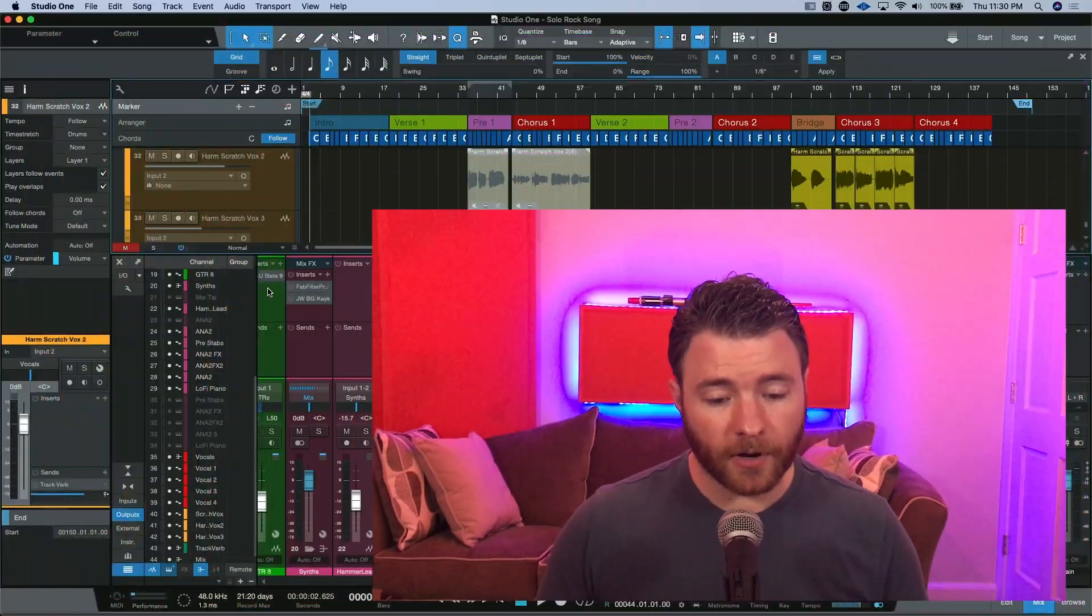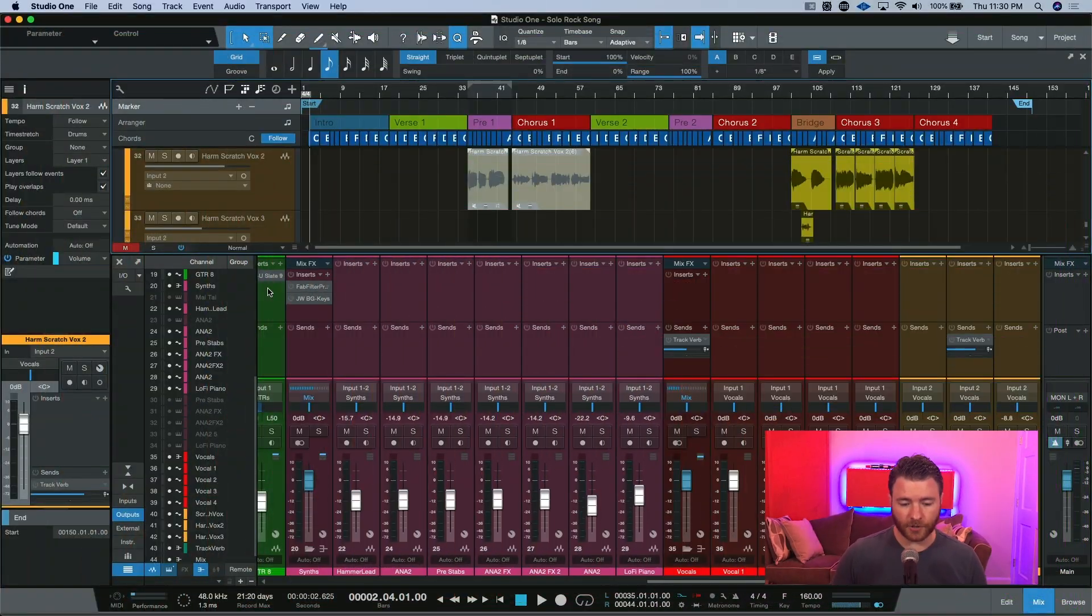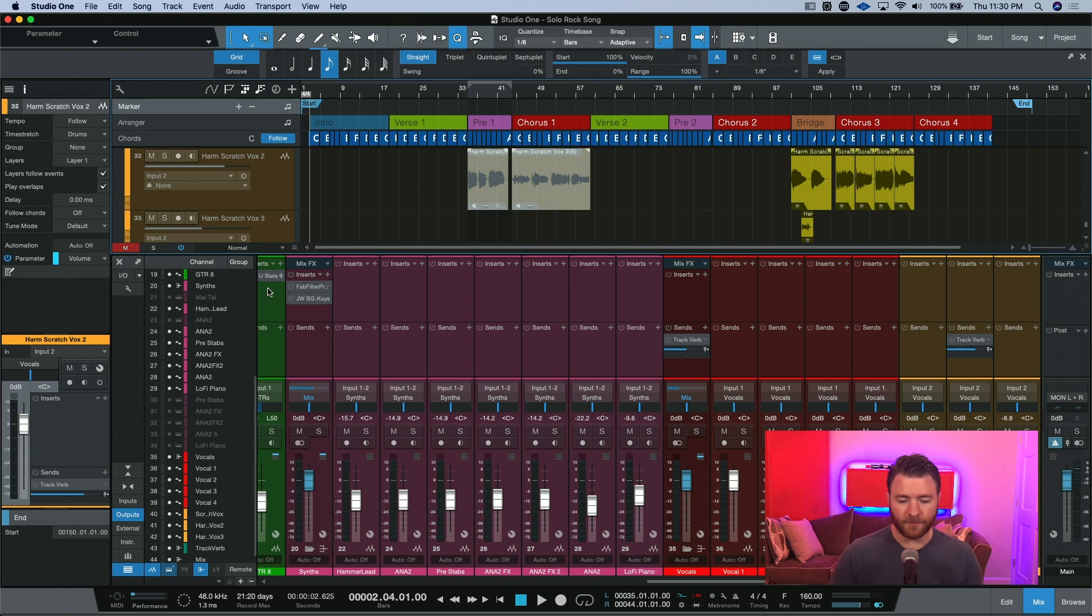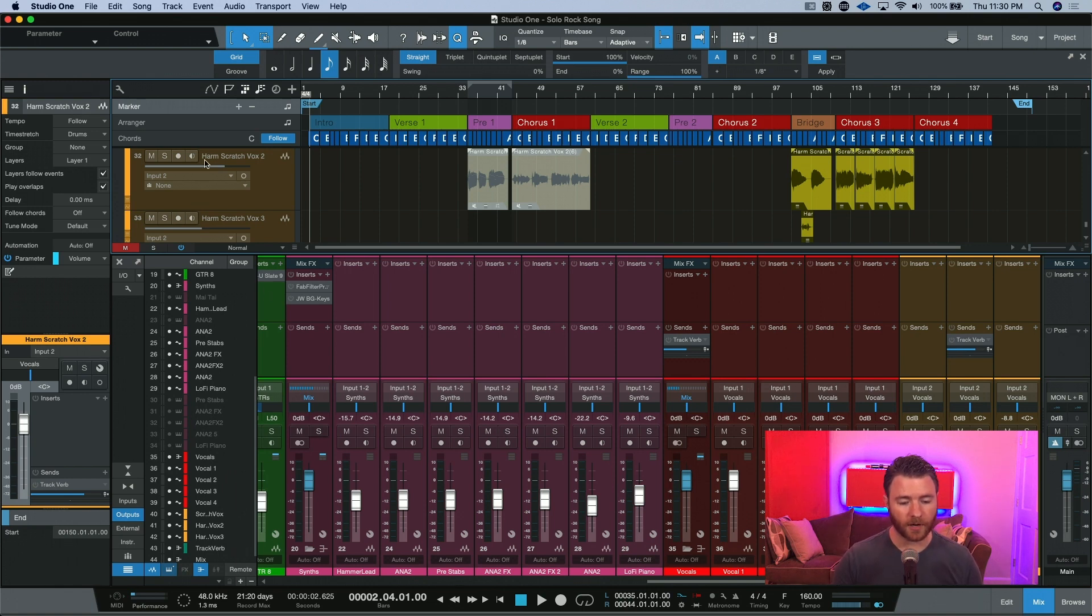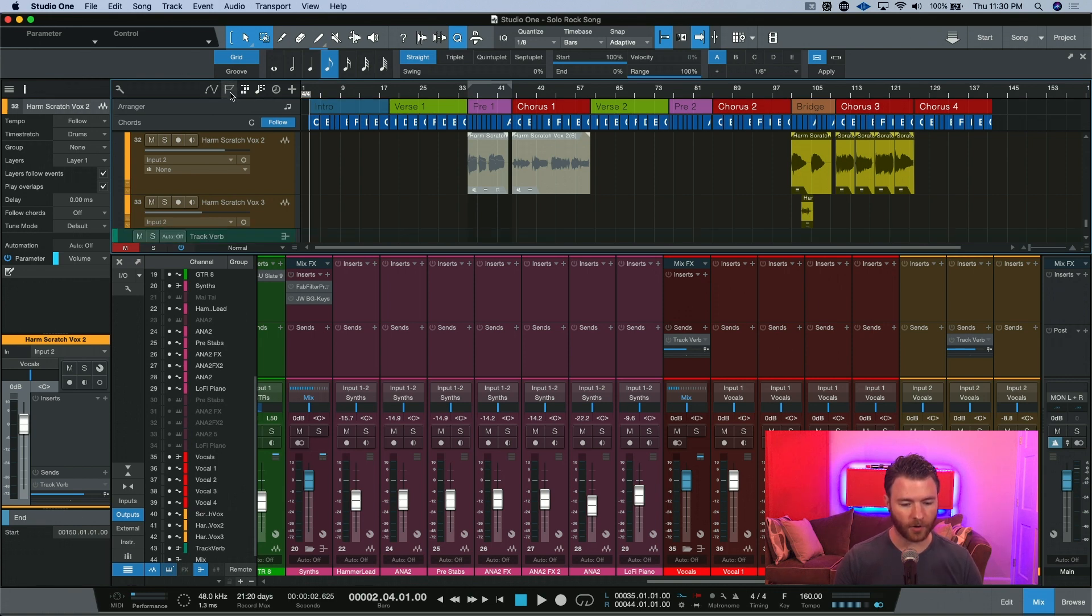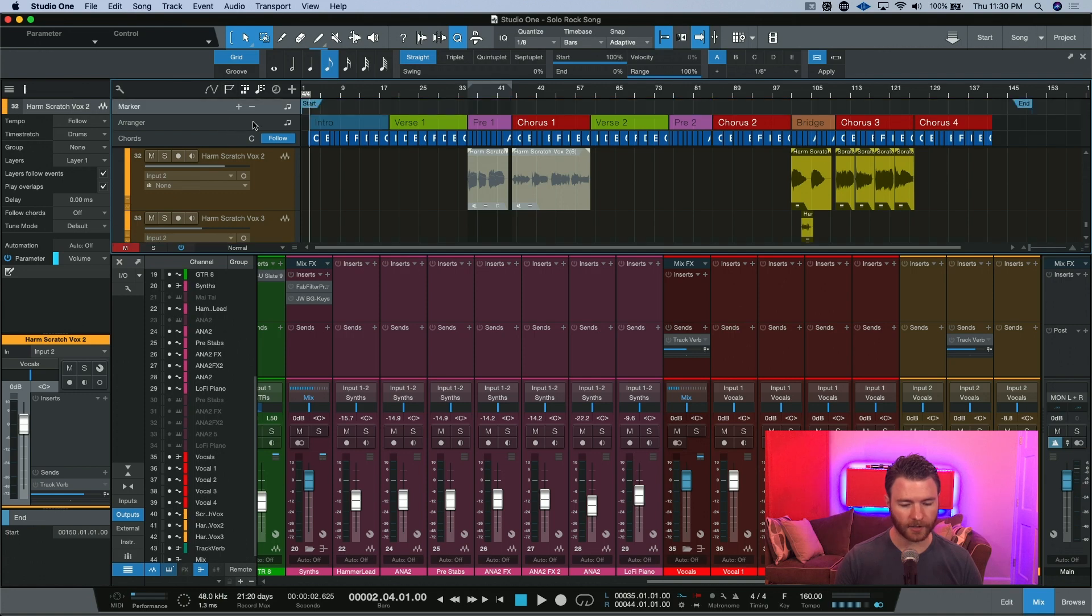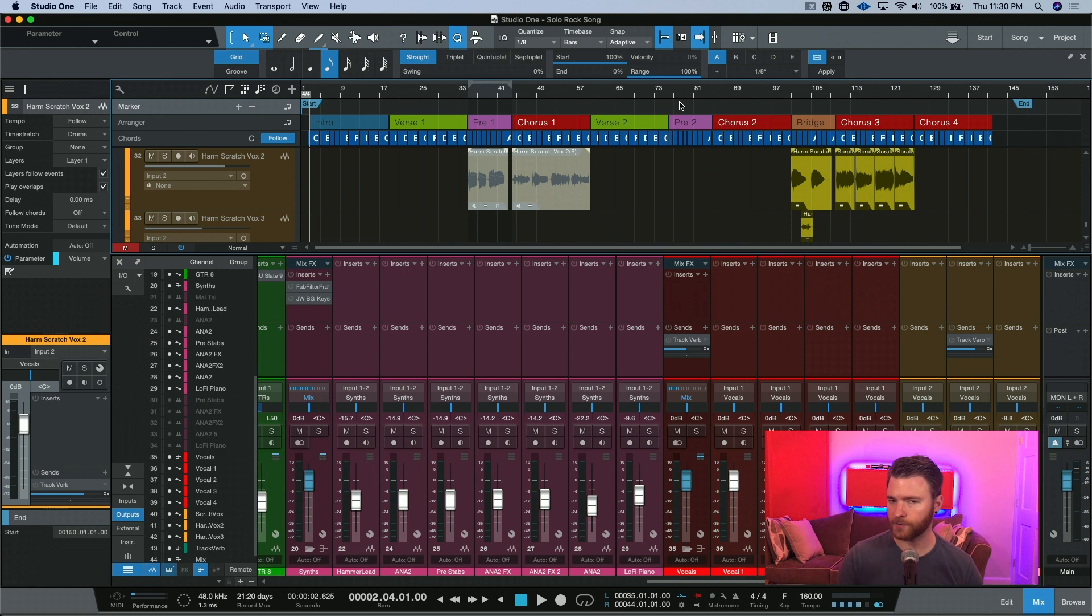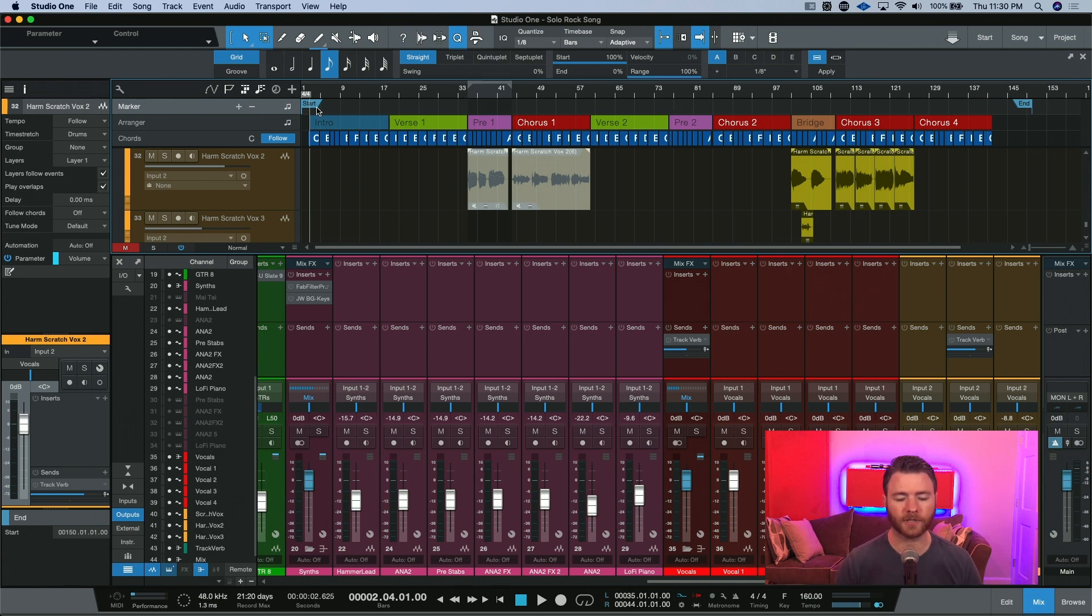So here we are inside of our session, and if you don't already see it, you're going to want to come and find this flag right here. This flag is the marker track, and it will open up on top, and you can see it goes above our arranger track right here. And I only have two markers right now, and these are default inside any Studio One session. It's start and end markers.